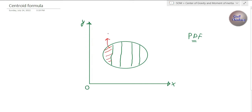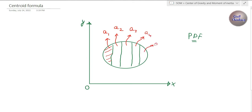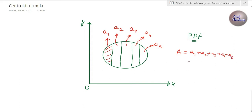This is one element — let its area be a1. Similarly, this part has area a2, this has area a3, this has area a4, and this has area a5. Let the total area of the whole body be A, which equals a1 plus a2 plus a3 plus a4 plus a5, or in short, summation of aᵢ where i goes from 1 to 5.